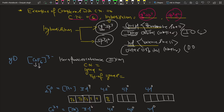In short, outer orbital complex is written as O.O.C. For all complexes with coordination number six: if the inner d orbital is involved, it is referred to as an inner orbital complex; and if the outer d orbital is involved, it is referred to as an outer orbital complex. The terms inner and outer are based on the type of d orbital involved.